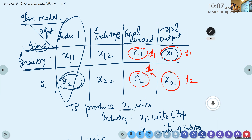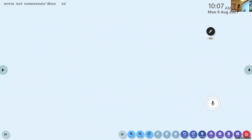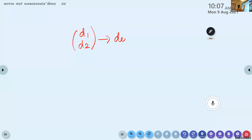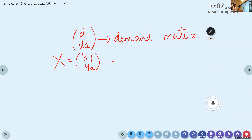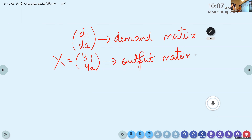The new demands D1 and D2 form the demand matrix. The new output Y1 and Y2 form the output matrix, denoted capital X. In an open system, total output equals internal consumption plus external consumption.